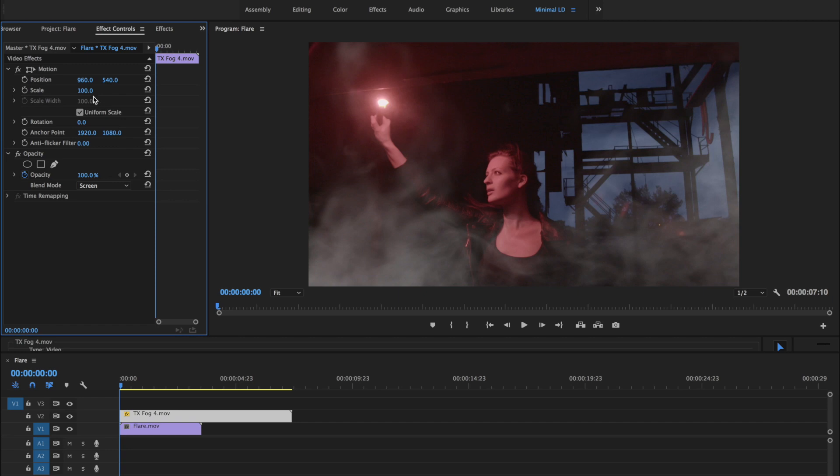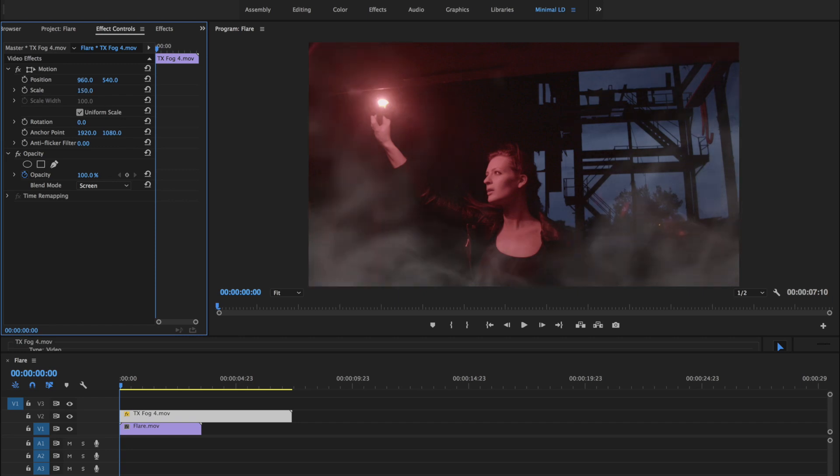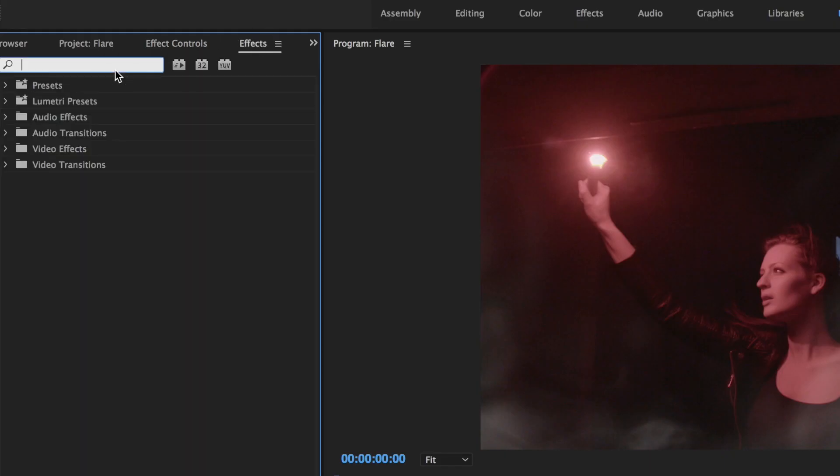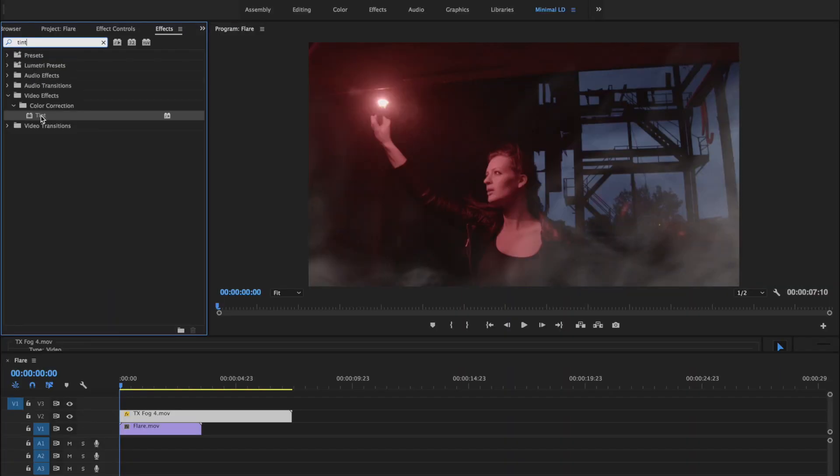Let's scale it up a bit, maybe reposition it some. And let's go to the Effects panel and grab the Tint effect, and drag it onto our Fog clip.